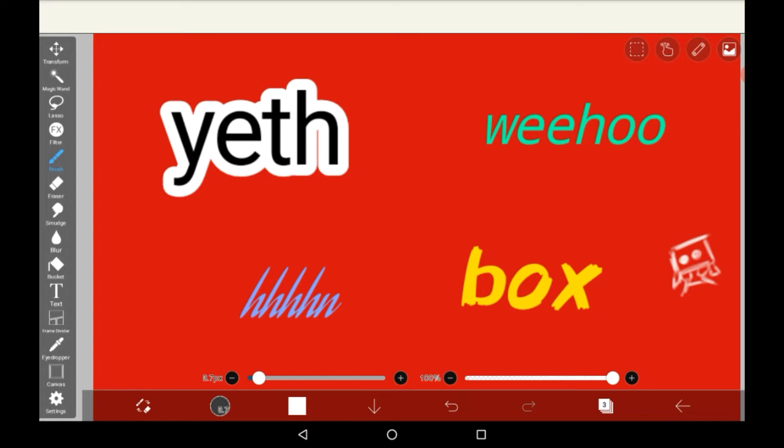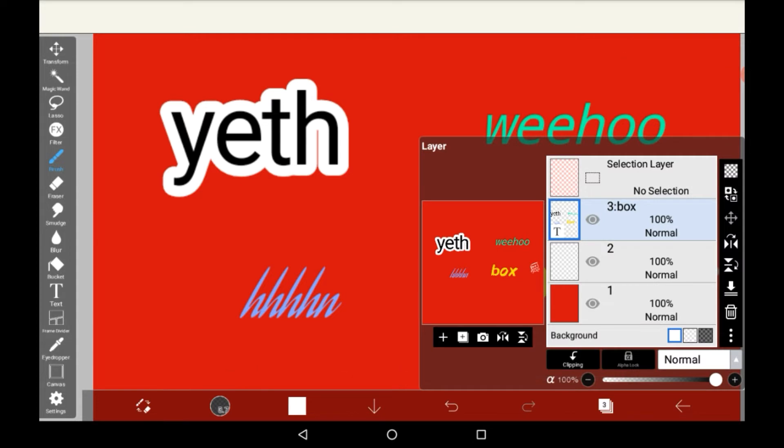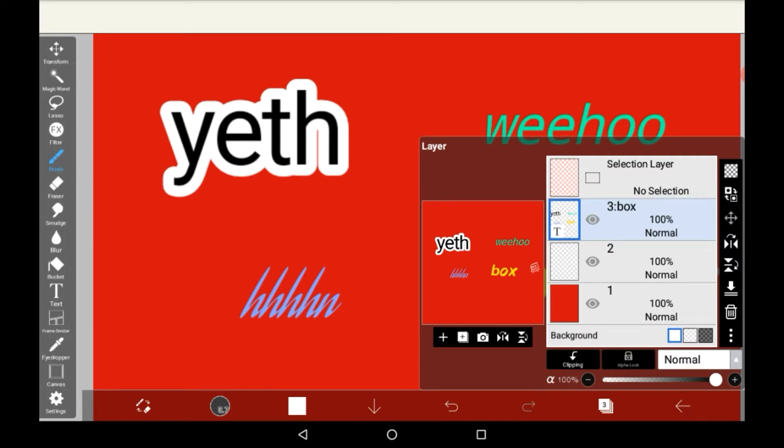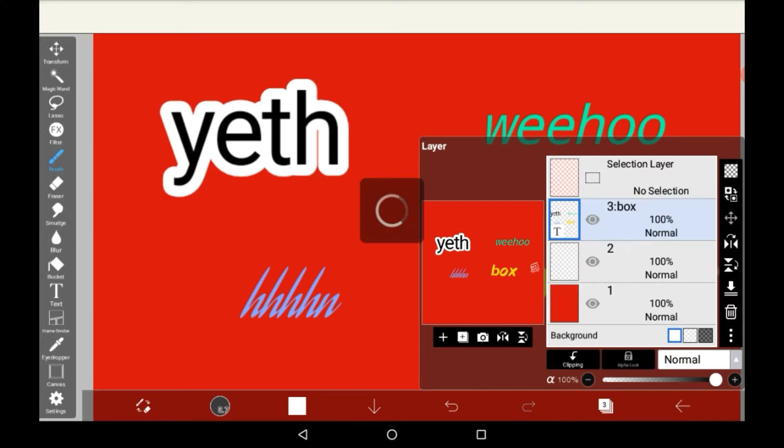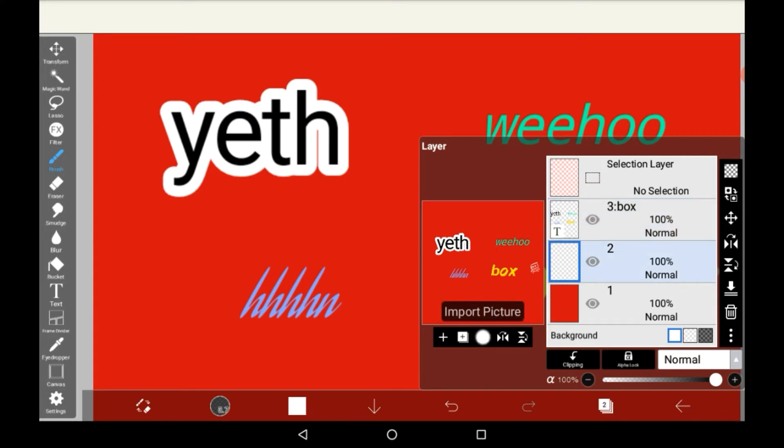You're going to want to go into your layers menu again and save your text layer as a transparent PNG. Then you're going to want to add the transparent PNG into here by clicking import picture.